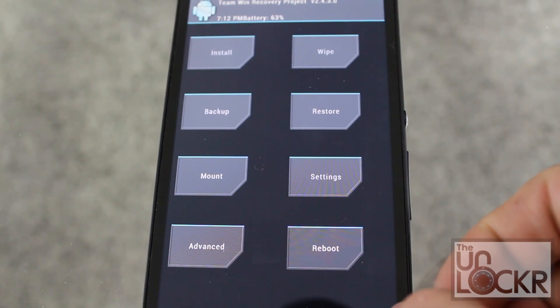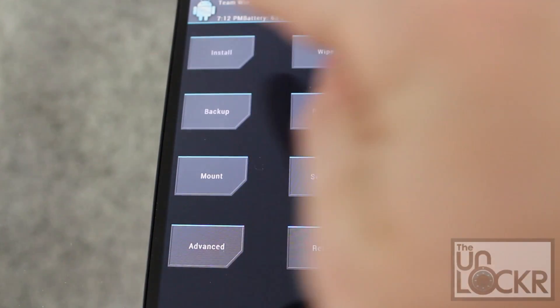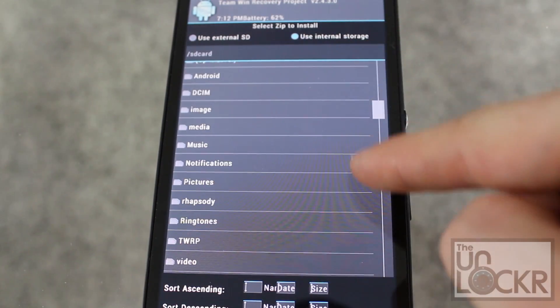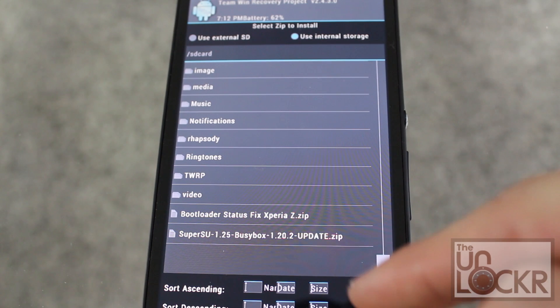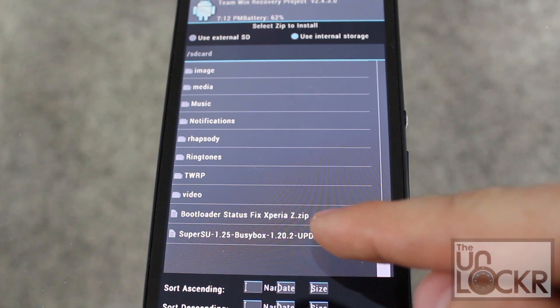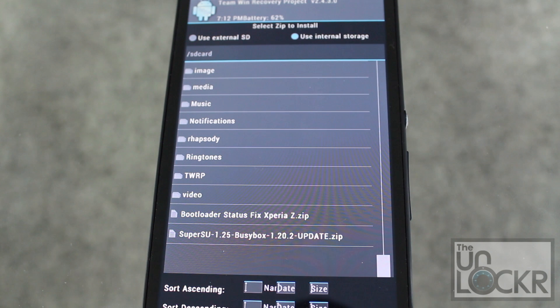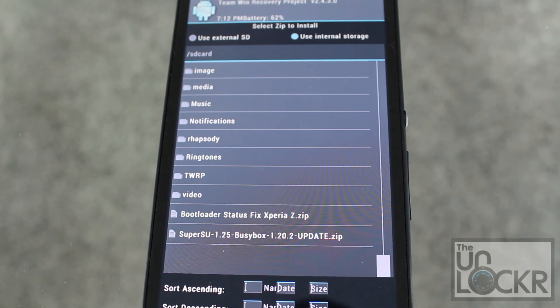And then install. Scroll down to the super su dot zip. Tap that. Confirm it. And wait for that to flash. Once you're done, you're all set.